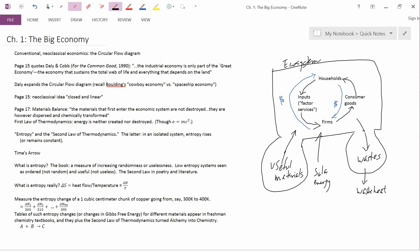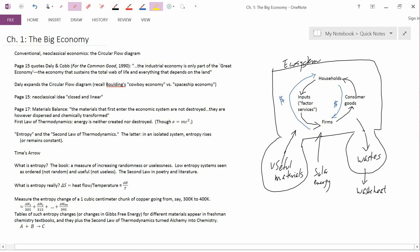So they don't tell you what direction time flows. The second law of thermodynamics, however, does tell you the direction that time flows. Scientists sometimes use the word time's arrow for that. It tells you the direction of time and time flowing.